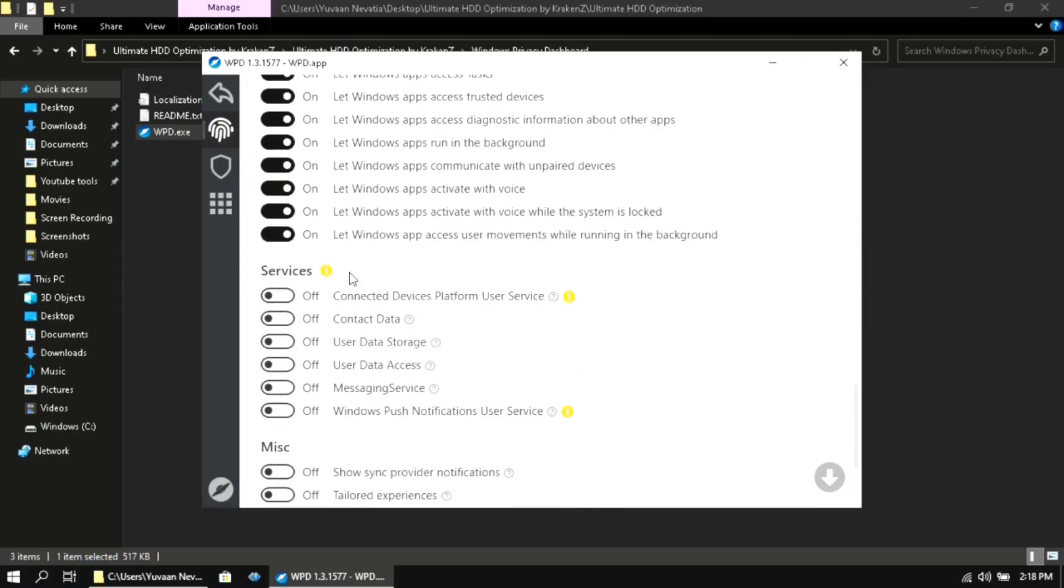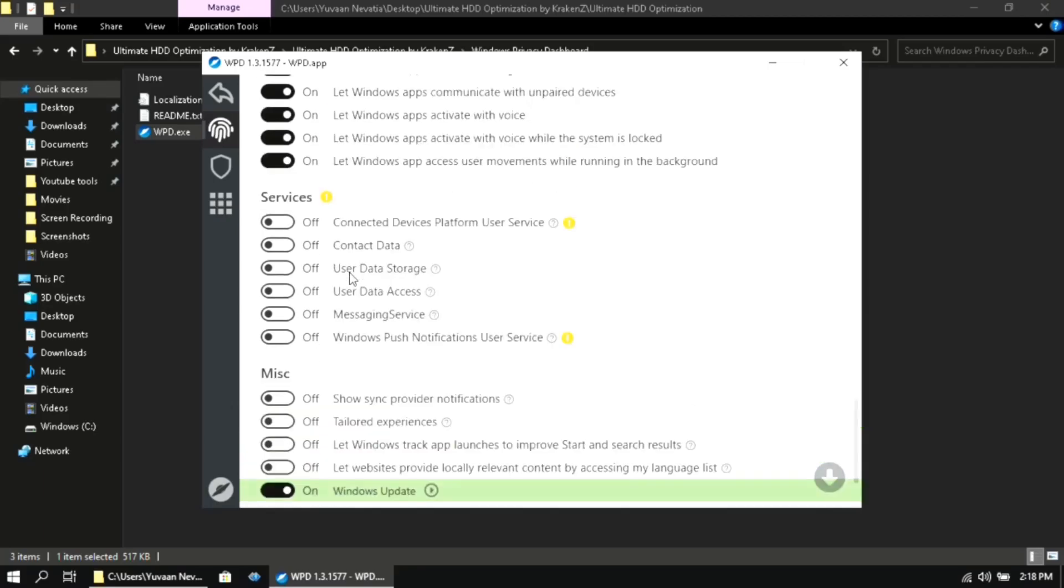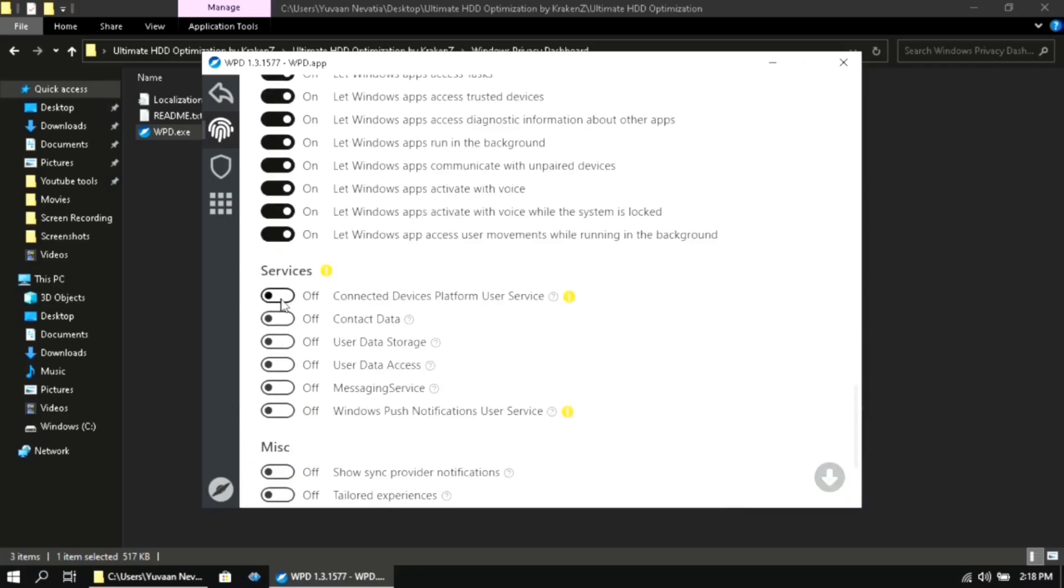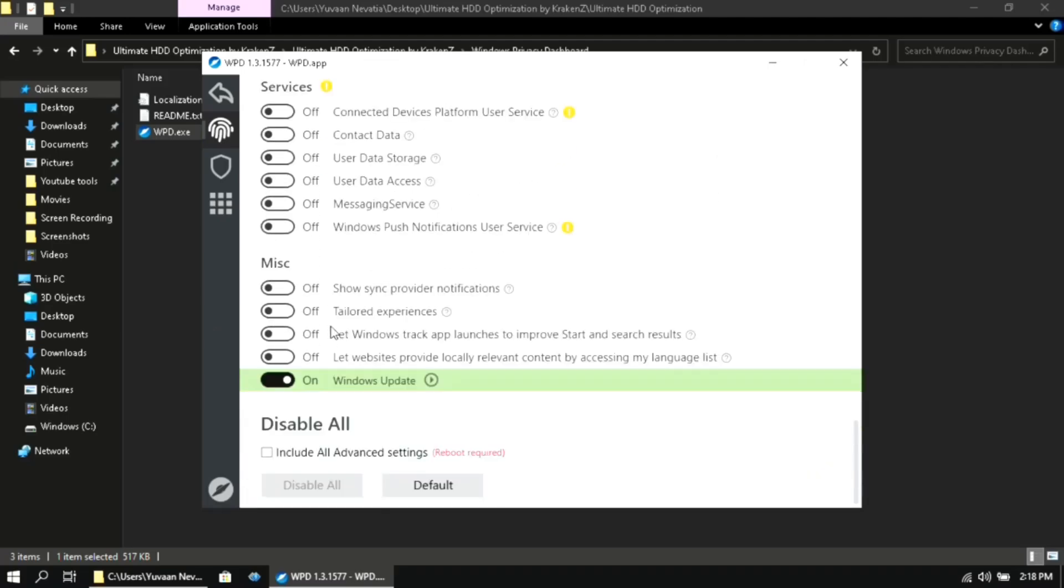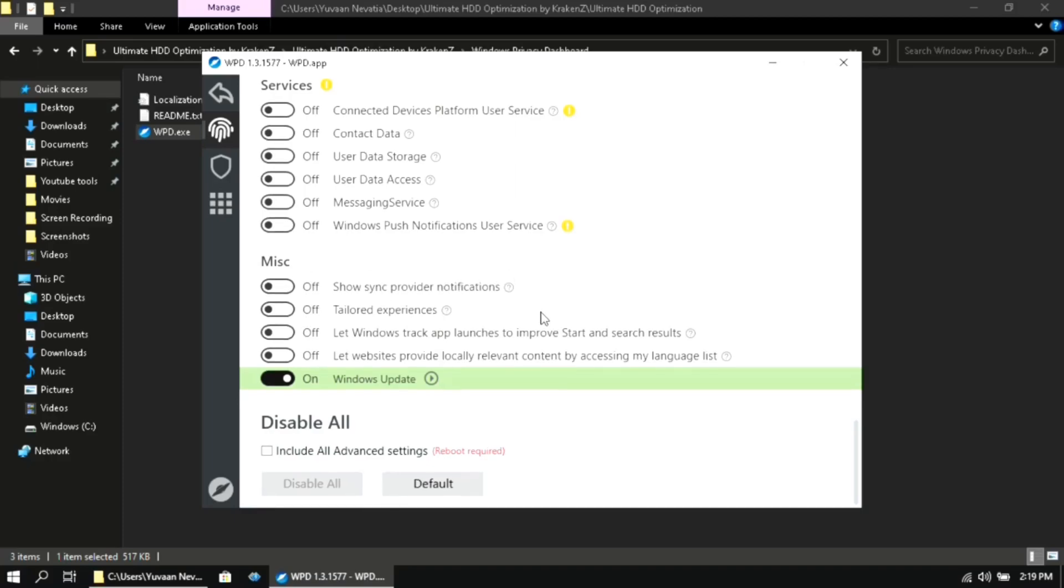Make sure that you don't touch anything under app privacy. Once you are done, click on the arrow key located at the top left.